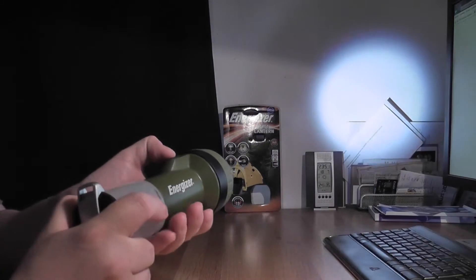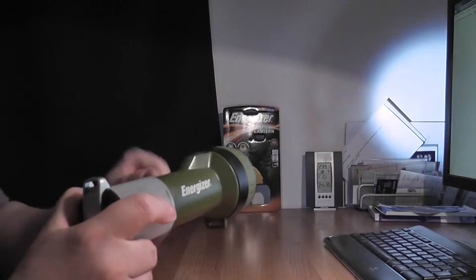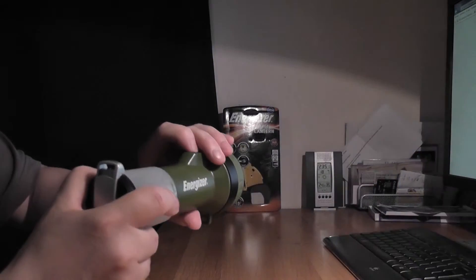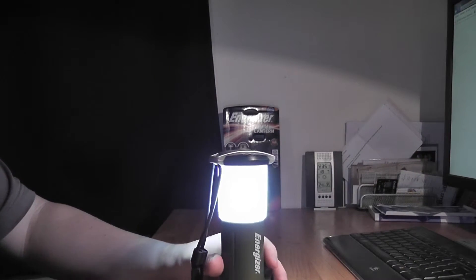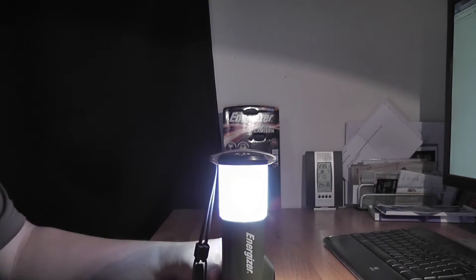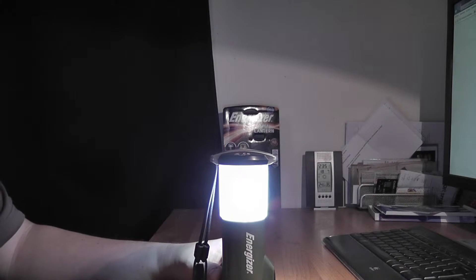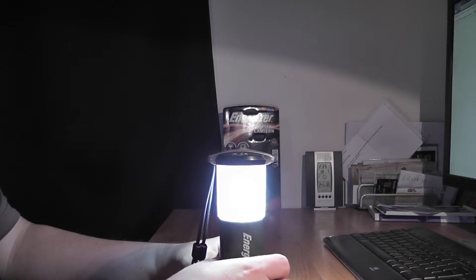The second one. The lantern. It is quite bright. Later on I will test this in dark.